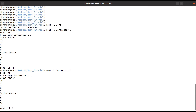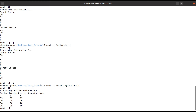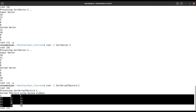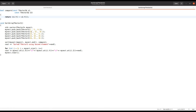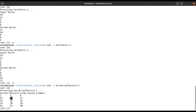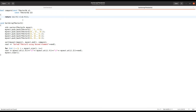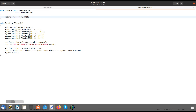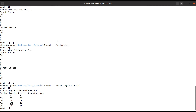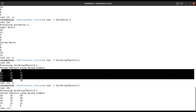Let's see how it arranges. Now you can see it is in increasing order of Y. If you want decreasing order, you can just flip the sign in the comparator. Now you can see it's in the decreasing order of Y.